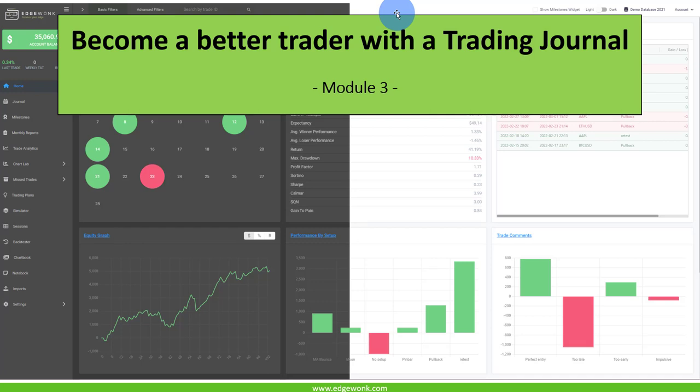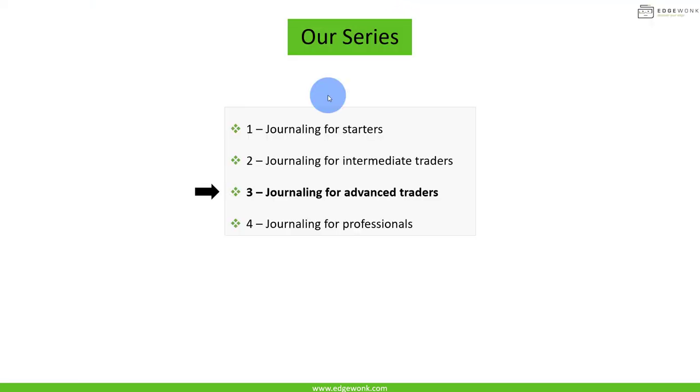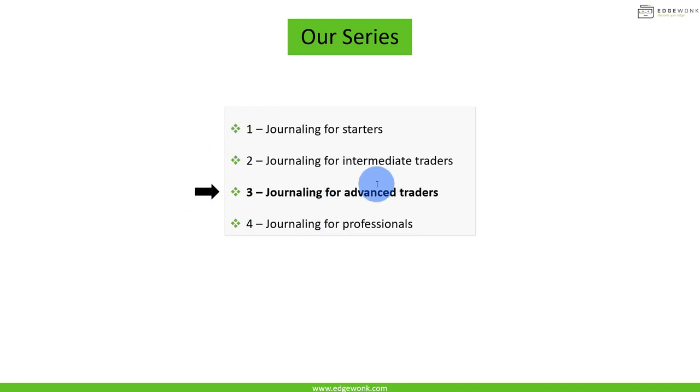Welcome back again to our third video in this video series. Now we're going to take a look at journaling for advanced traders, and I hope you made some progress in the first two.